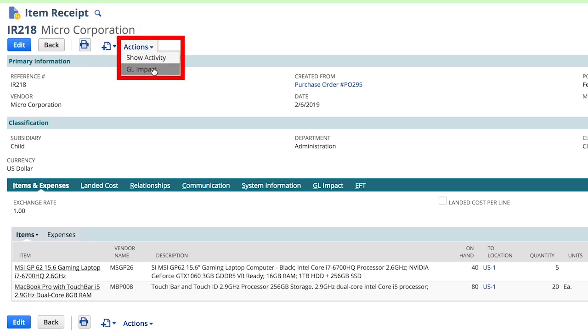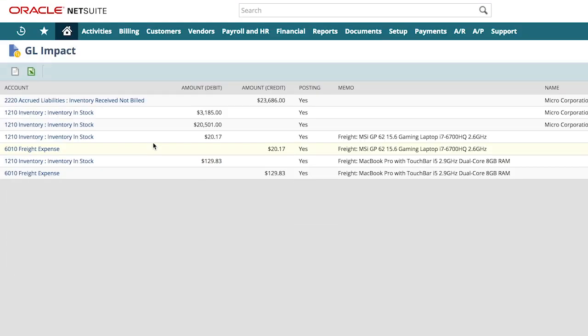Once applied, the expense is capitalized with the inventory items, and this is visible through the GL impact of the receipt.